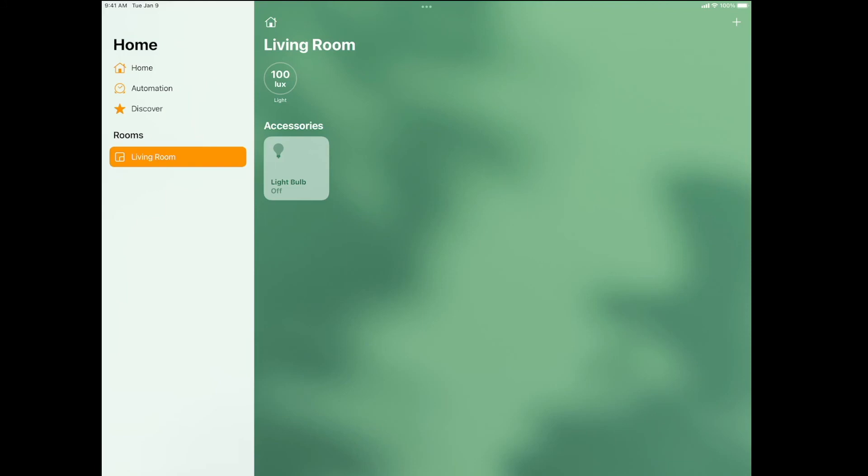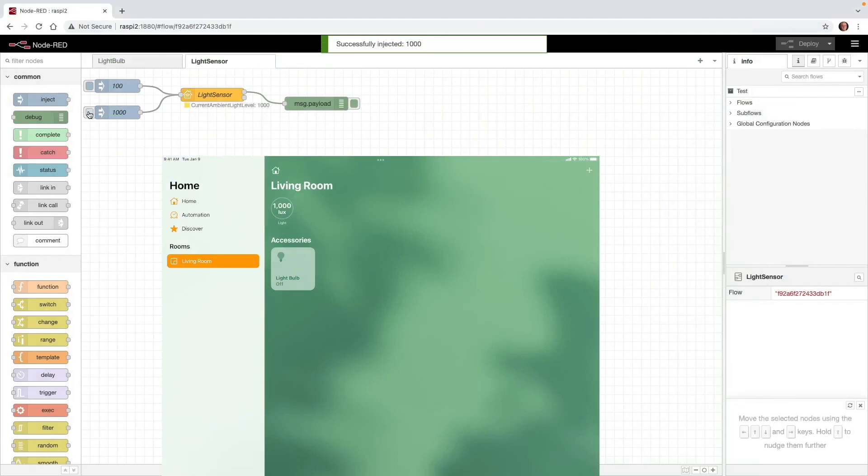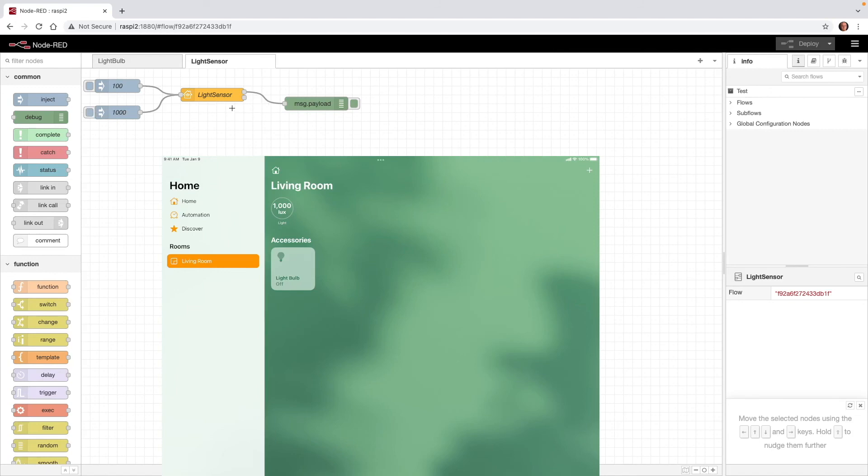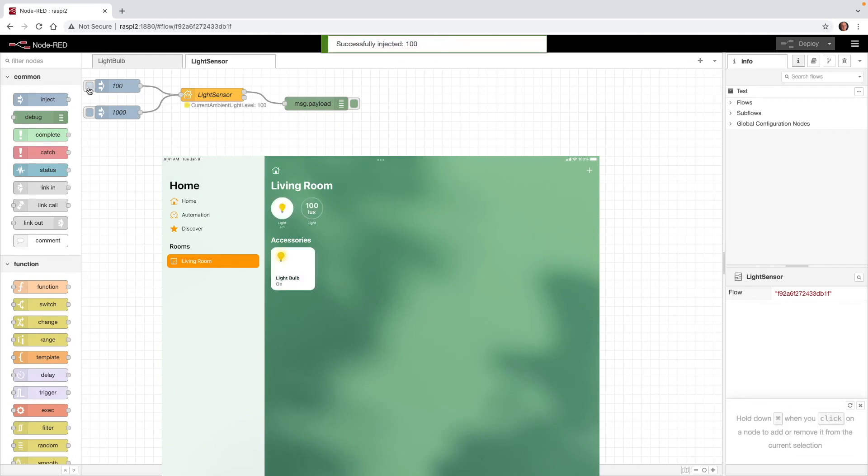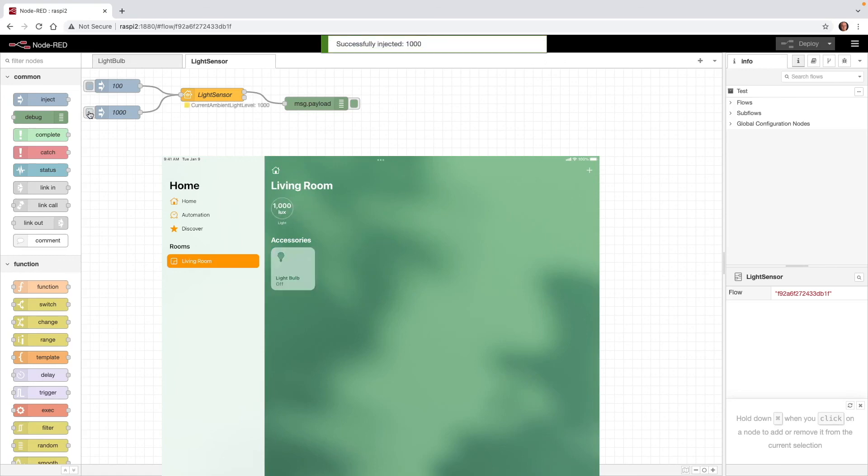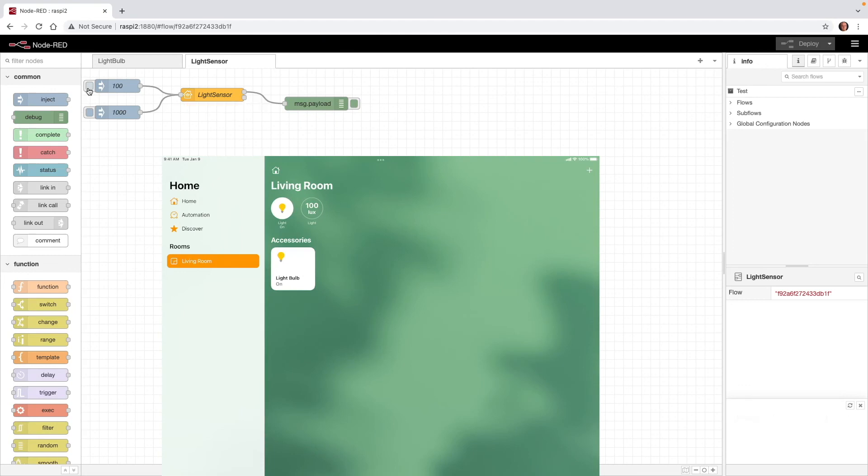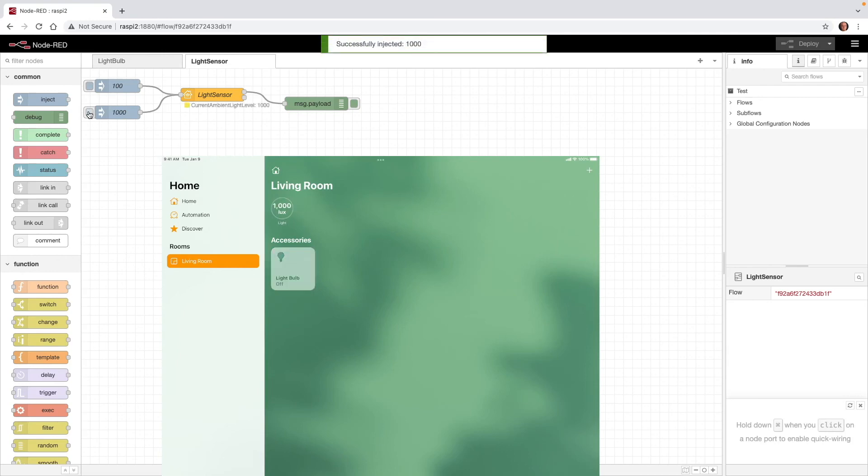Now let's get a view of Node-RED and the iPad together. When I press 1,000, you can see in Node-RED the current ambient light level is 1,000, and that's been adjusted on the iPad. Apple home sees 1,000 lux. Now in Node-RED when I click on 100, you can see that the iPad acted accordingly. It automatically turned on the light based on the value it sees on the light sensor. When I click on 1,000 again, the light bulb shuts off. One more time, the value of 100 has been passed, the light bulb turns on. The value of 1,000 has been passed, and the light bulb turns off. That wraps it up for this video.